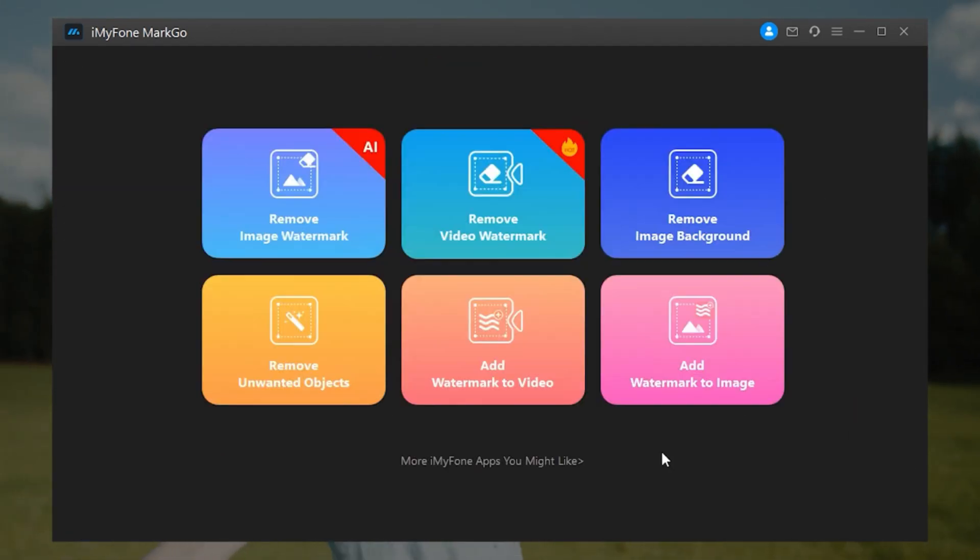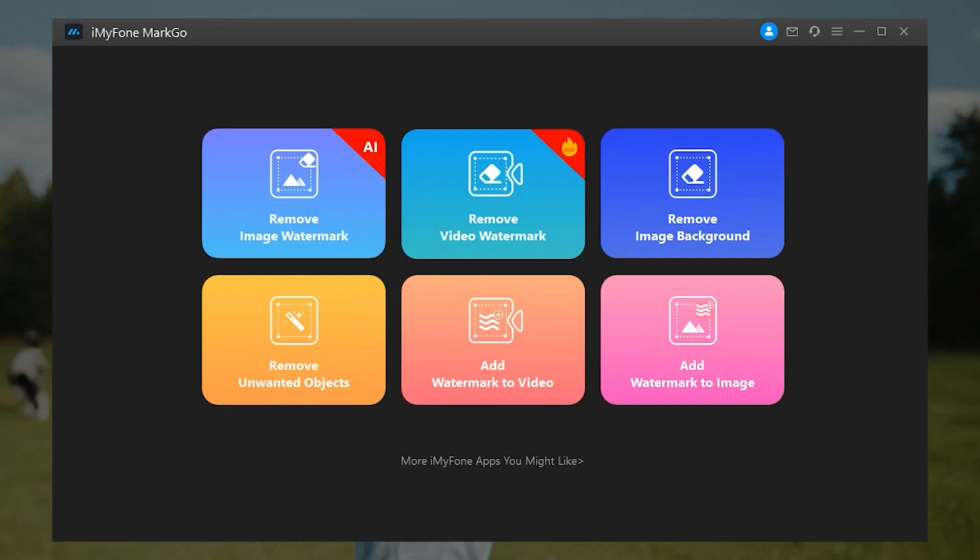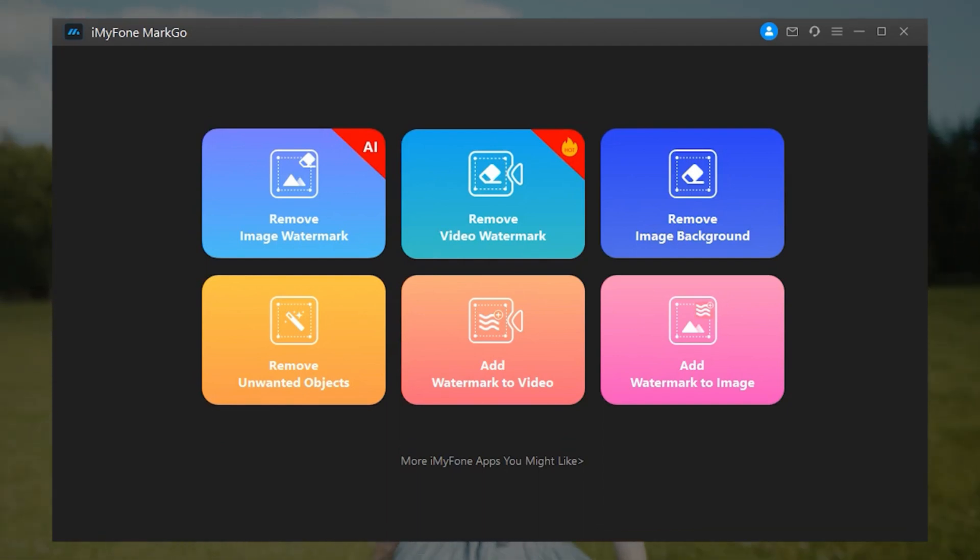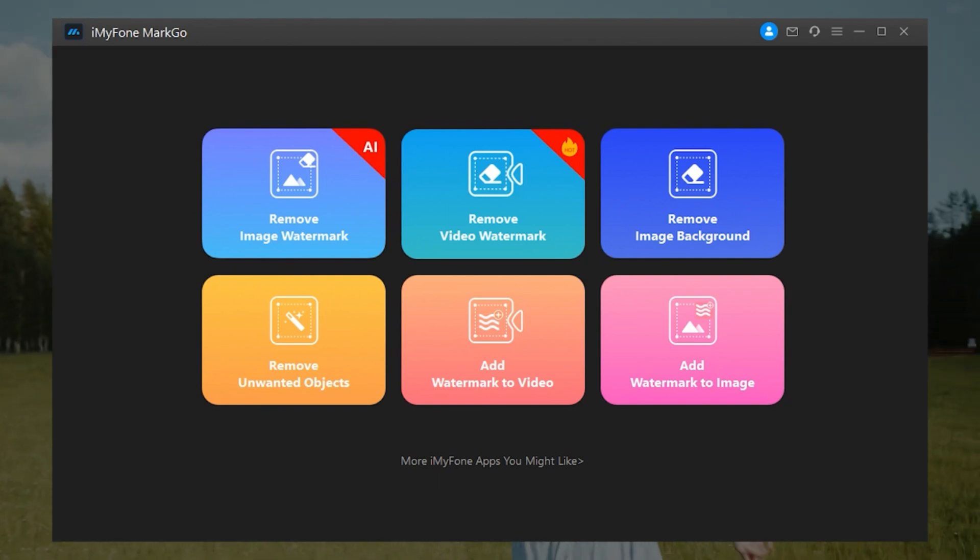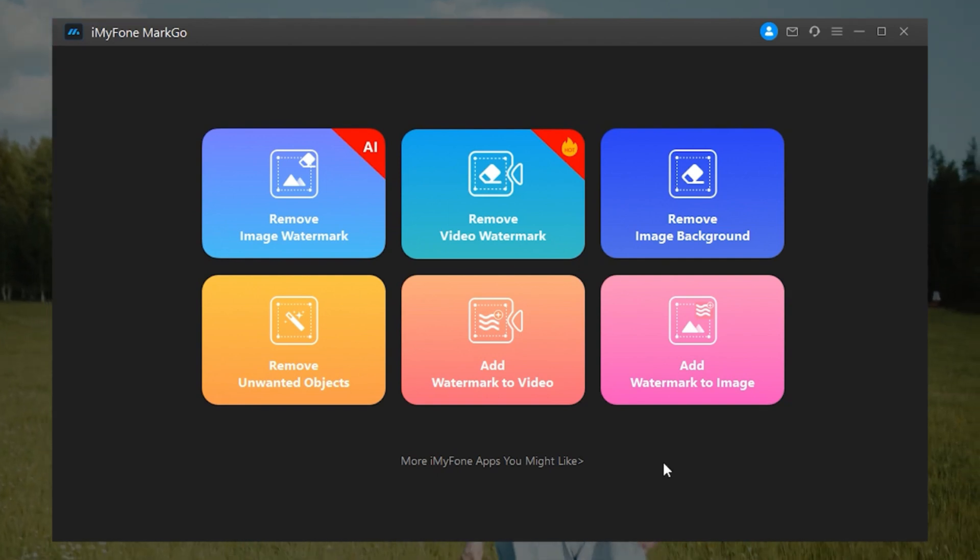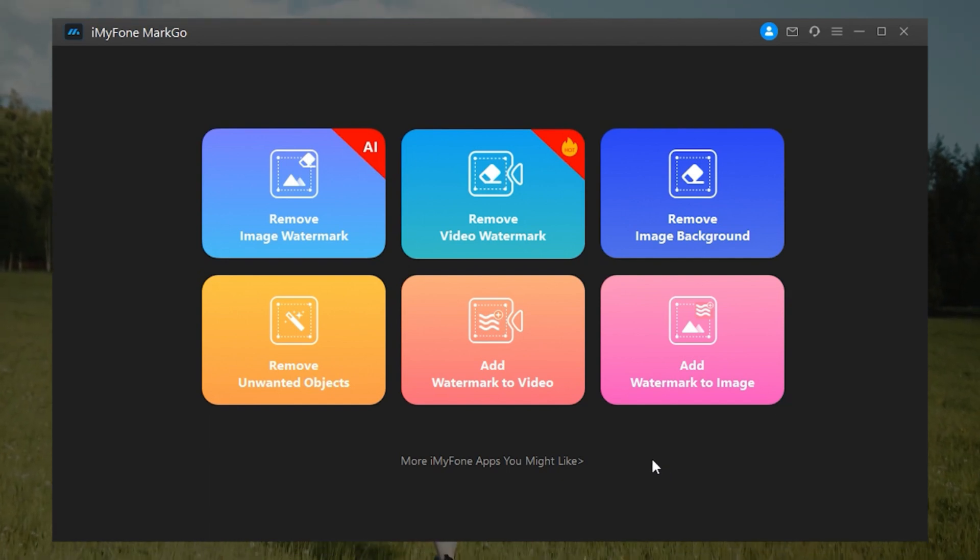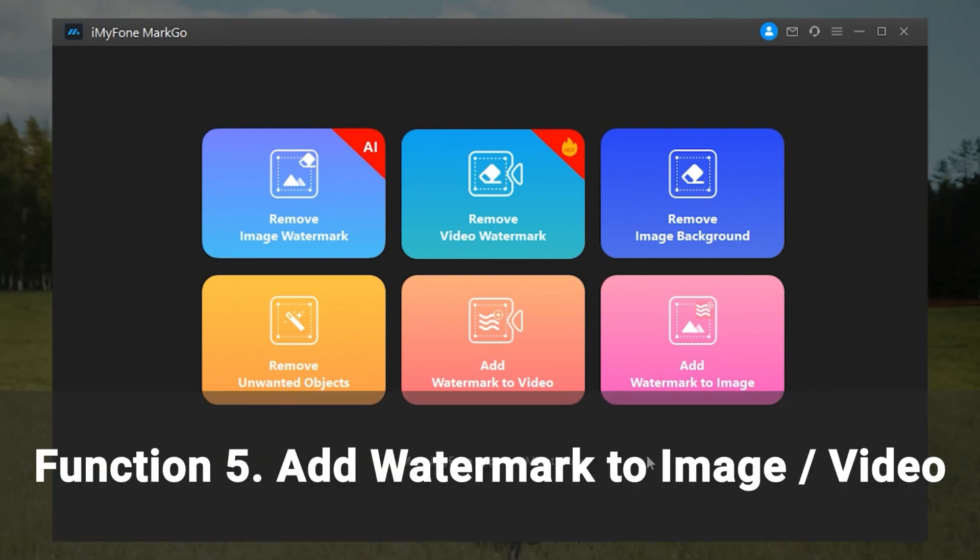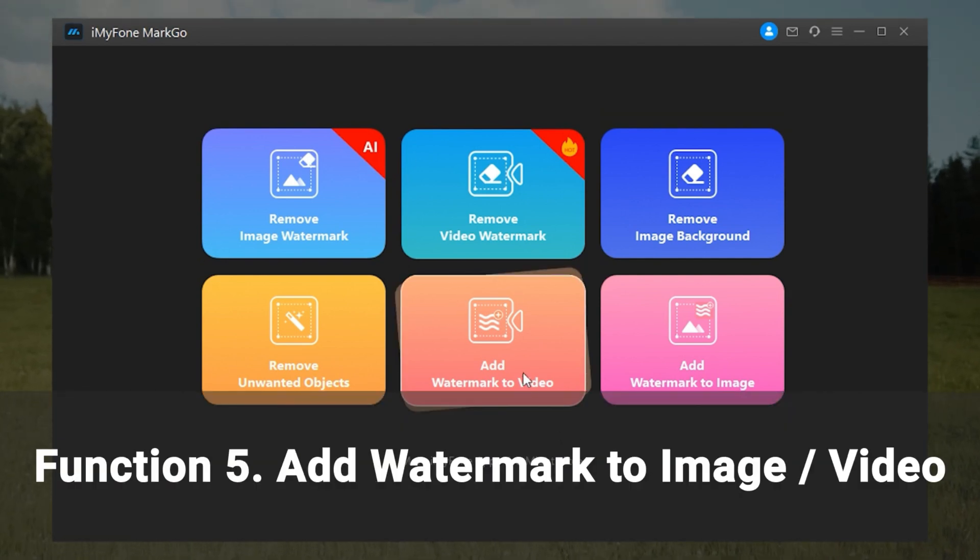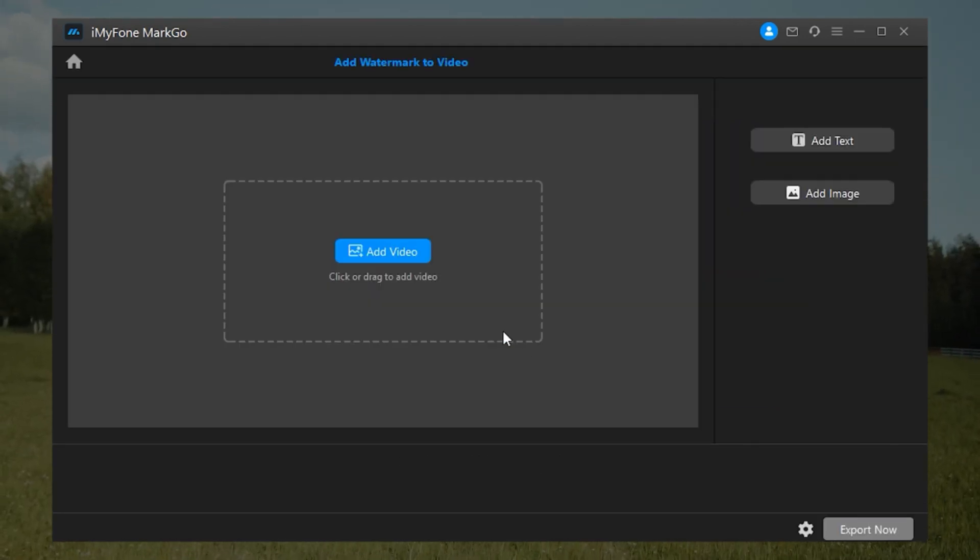As it is known to all, the watermark also serves as branding and helps in creating brand awareness. Fortunately, adding watermarks is also feasible using MarkGo. So now, let's explore Function 5: Add Watermark to Image and Video. You can add watermarks to multiple files in batches. Now, let's go through the steps.